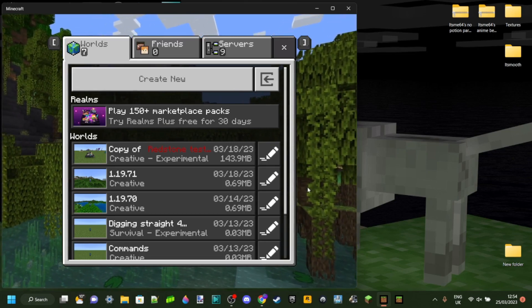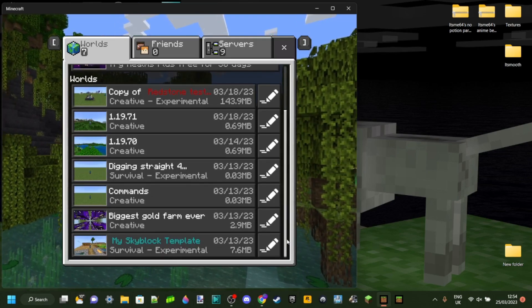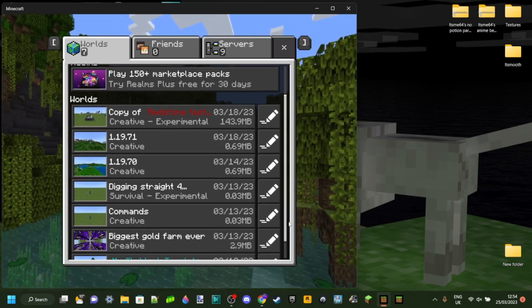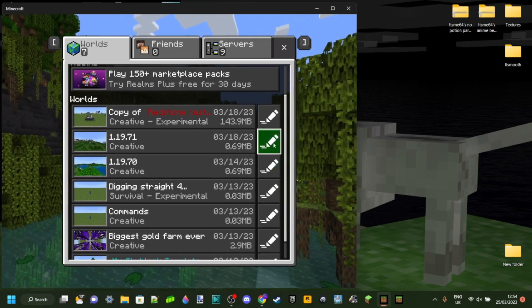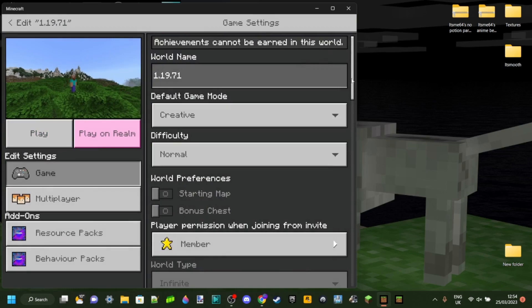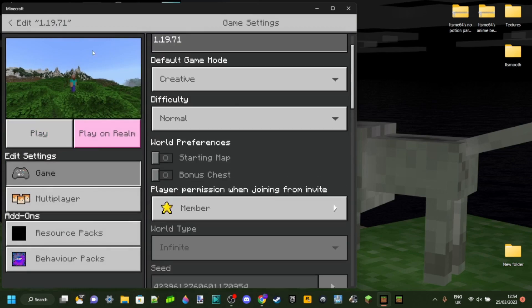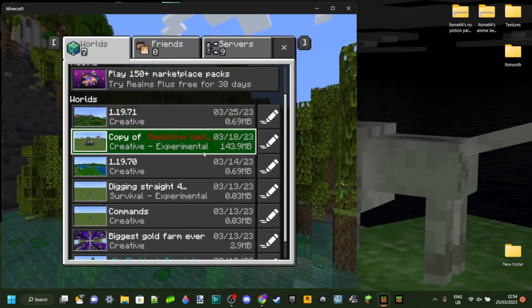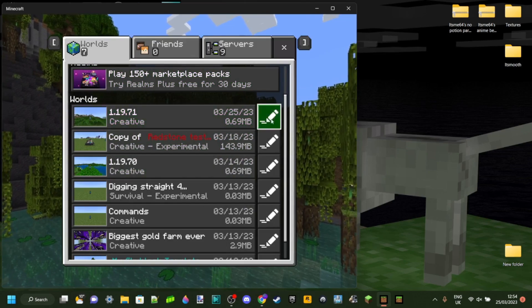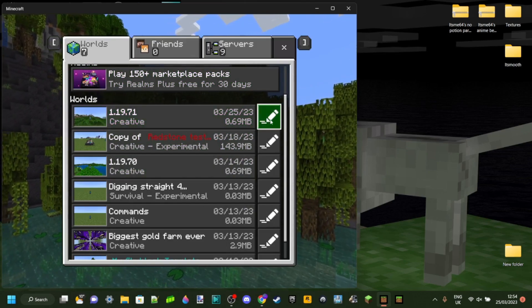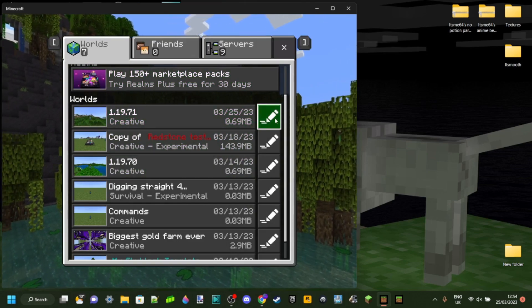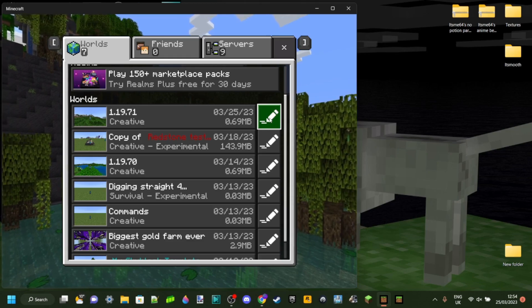We can just select any world right here. I'll just select this world because it's nice and small so it'll export fast. What you want to do is click on this button over here. This is like a pen button and it basically means edit the world.